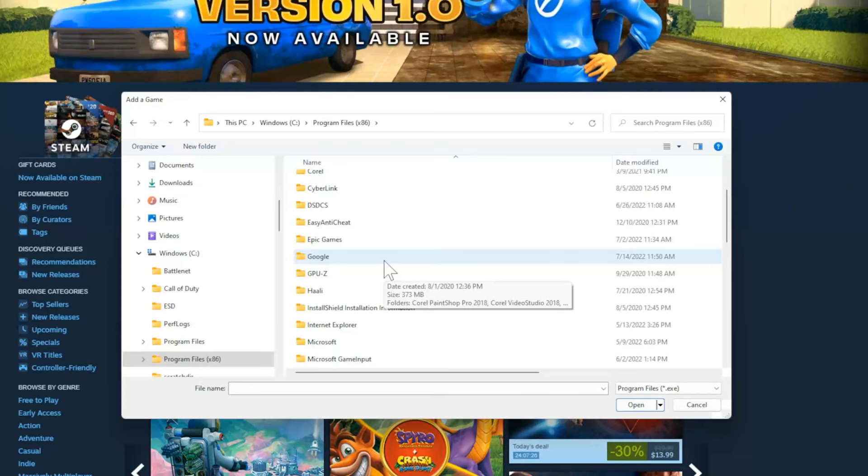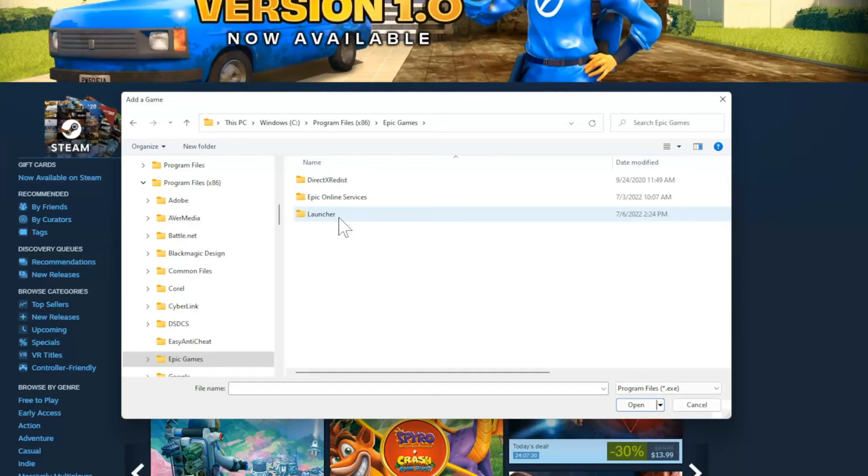Mine's in a completely different location, and you might find Rocket League under here as well. But mine is on my E drive.